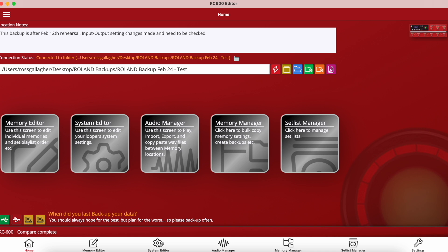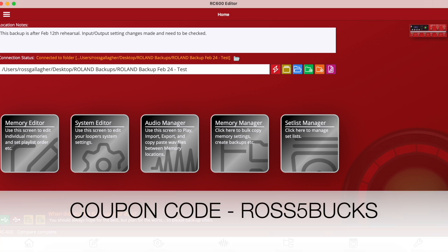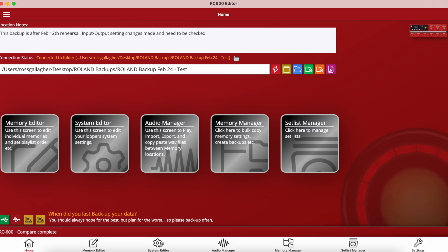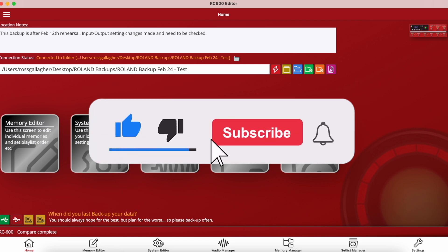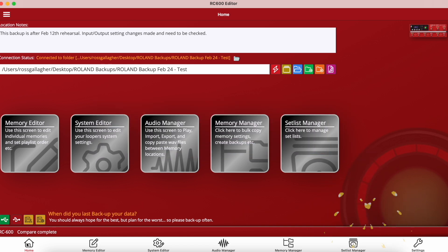I really cannot stress enough how useful the editor is. Yes, there is a cost to download it, but it's worth its weight in gold — time-consuming tasks that you have to do within the unit itself can be done in a few seconds with the editor. Combine this with the ability to make settings remotely from your computer, not bent over pushing buttons while squinting at a small display, and it's certainly one of the most useful additions to your setup. Click the link in the description, enter the coupon code shown on screen, and you'll receive a 10% discount. Subscribe to the channel, hit the like button, and I'll see you in the next one.